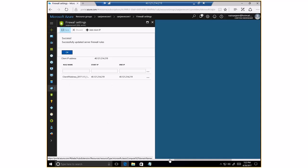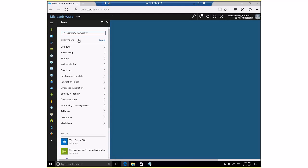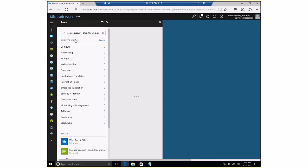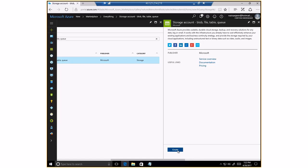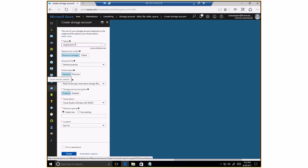The next thing I also want to do for this application is create a storage account, where my web application would require a queue-type storage to store some data. So I'm going to create a queue storage — I'll search for a storage account. I'll click Create, and give my storage account a name. At this point I have different options with respect to how I want to configure my storage account.